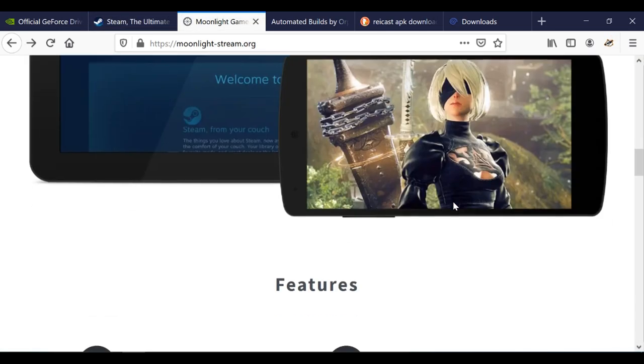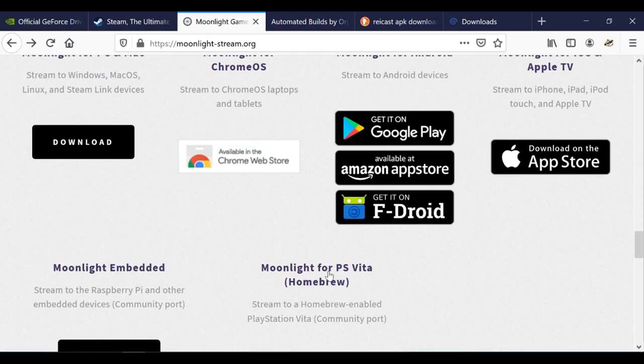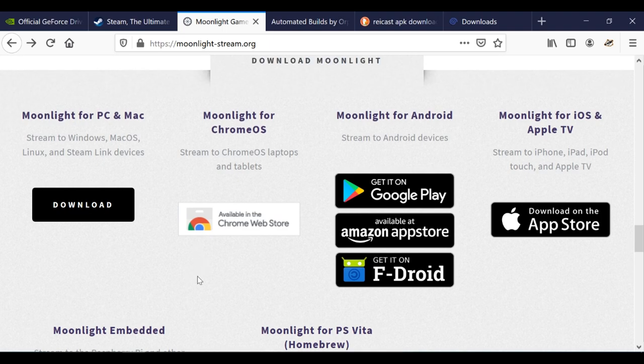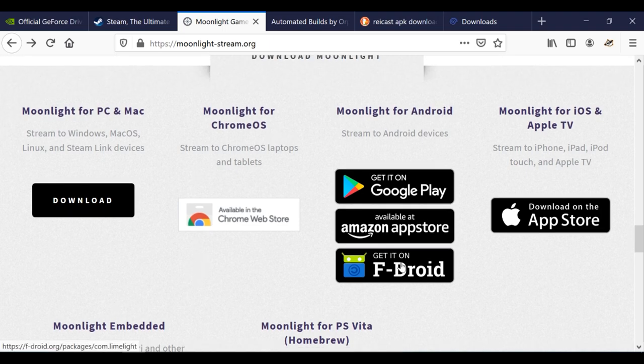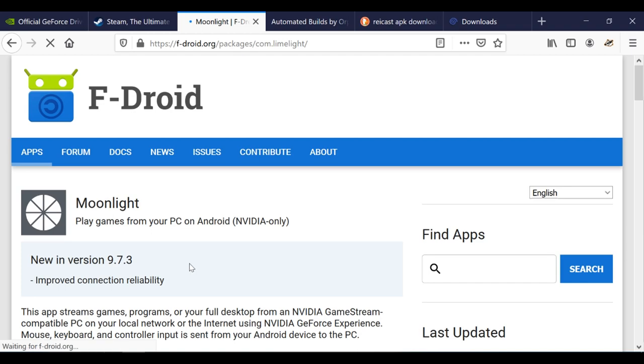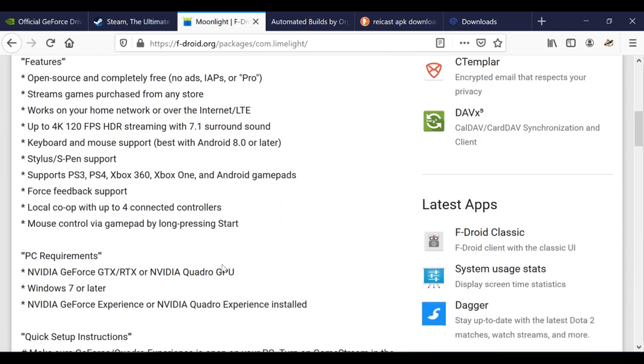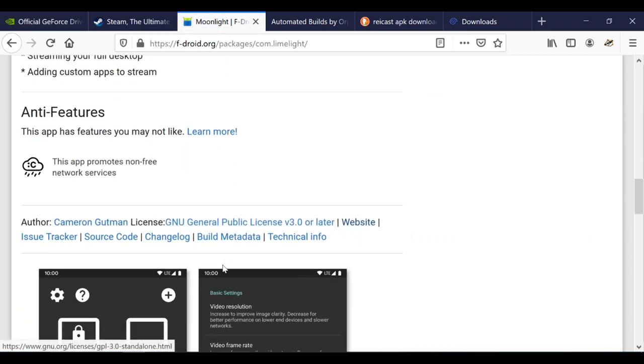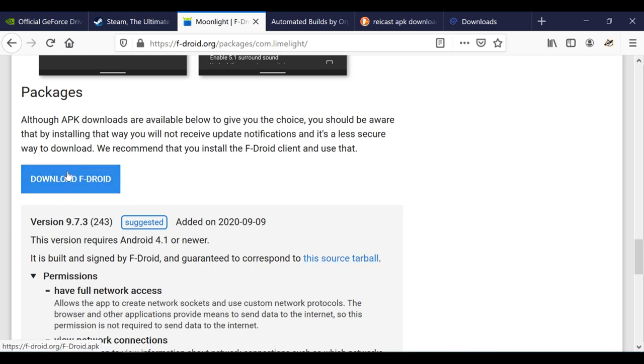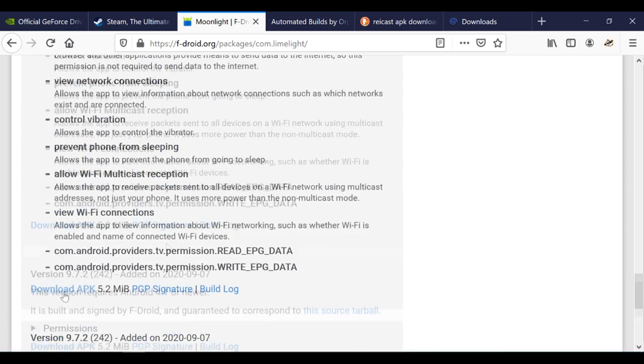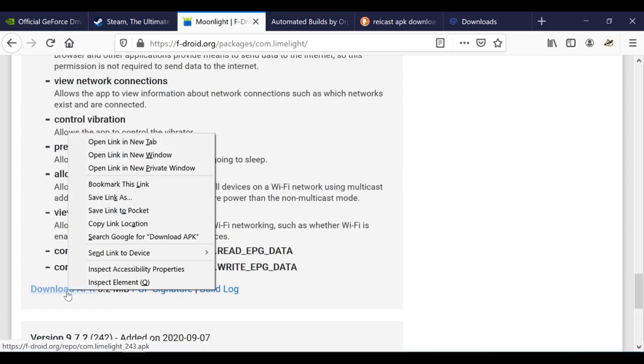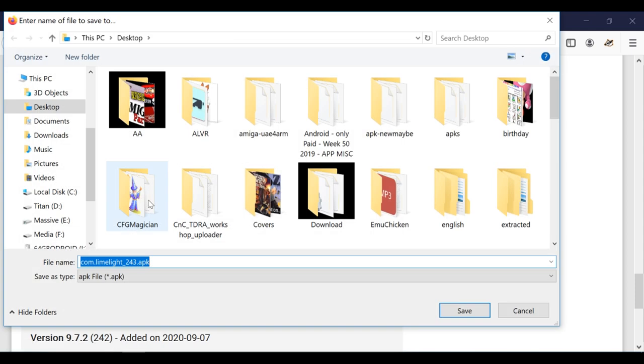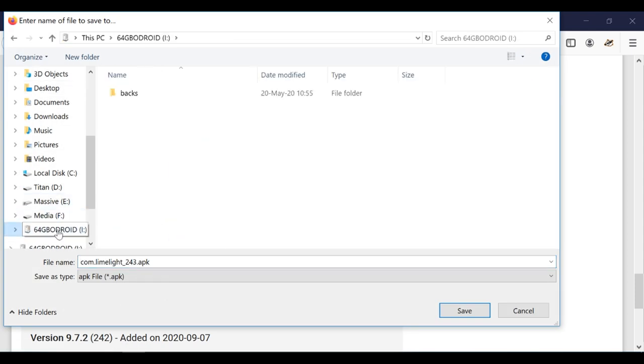And then we need Moonlight. We need the APK. This is an Android installation file, so we need to look for APK. Here's Moonlight for Android. We're gonna click on the Get It On F-Droid. Gonna go down until we can find the download link. Not download F-Droid, we need... there we go. Download APK. Save it onto your USB stick.